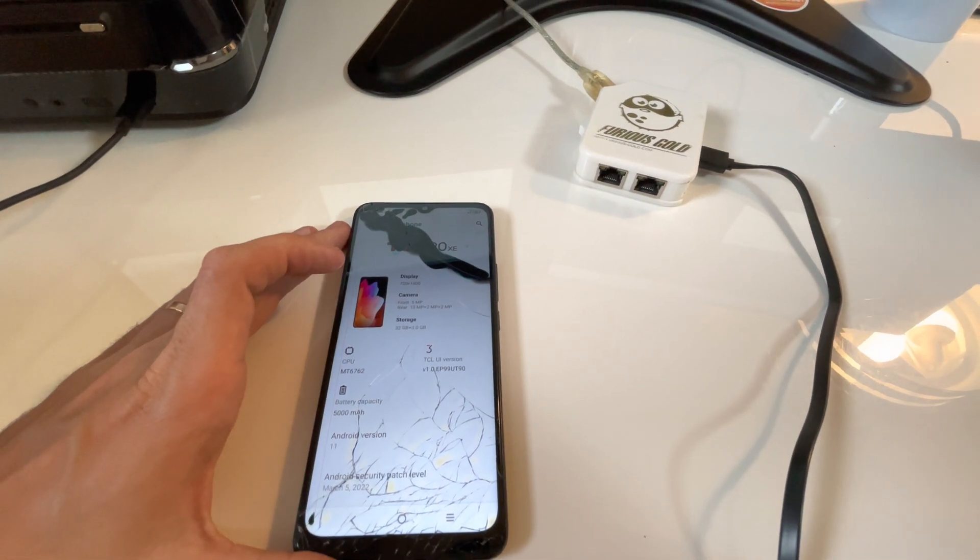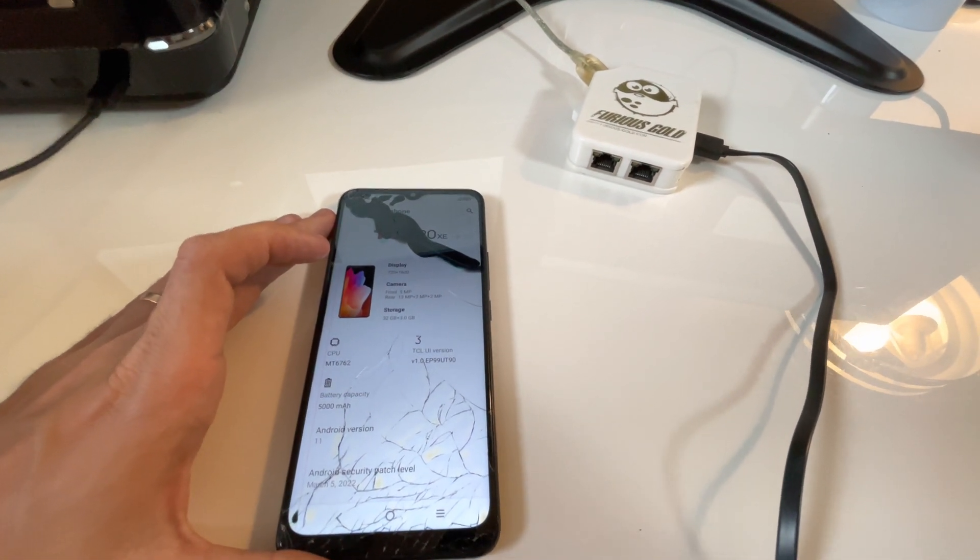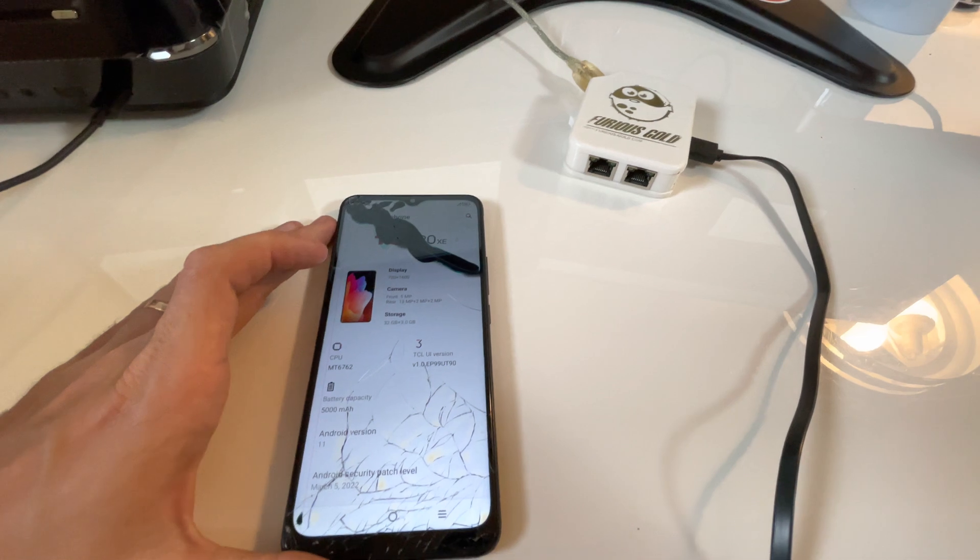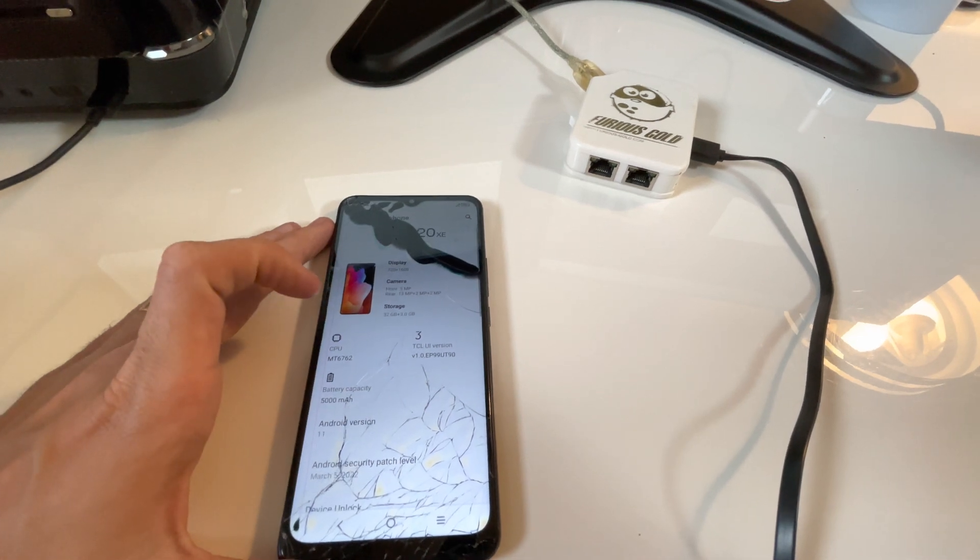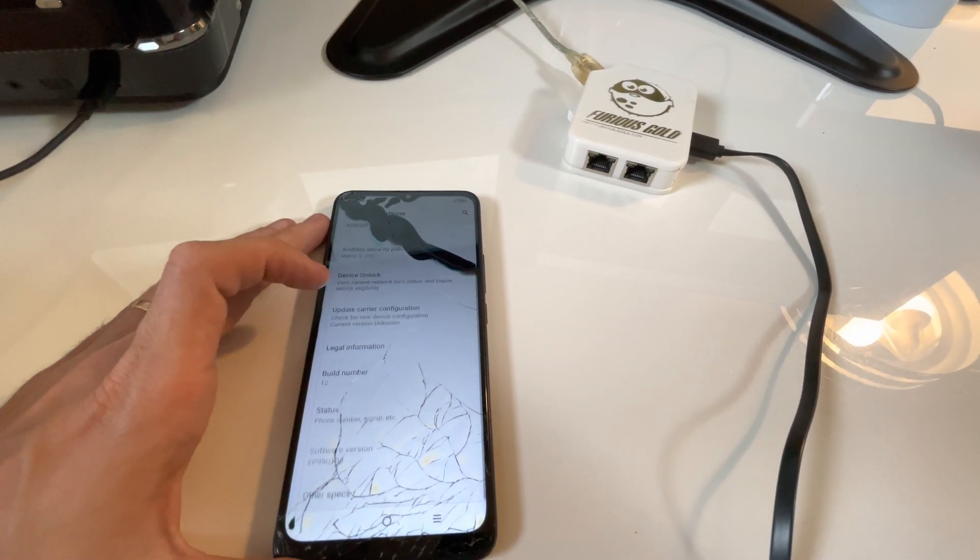Hi there, I'm gonna show you in this video tutorial how to unlock the bootloader for TCL 20XE, alias known as TCL 5087Z.